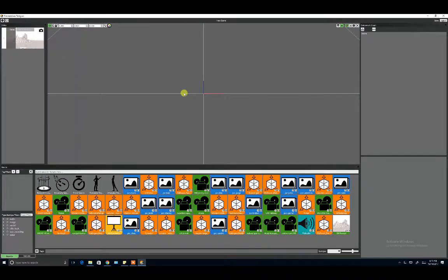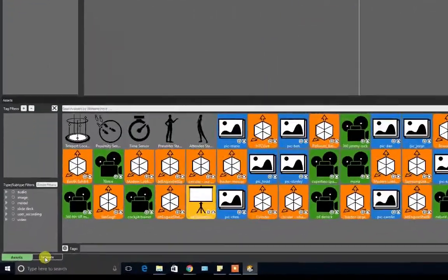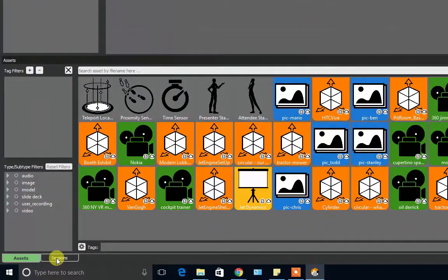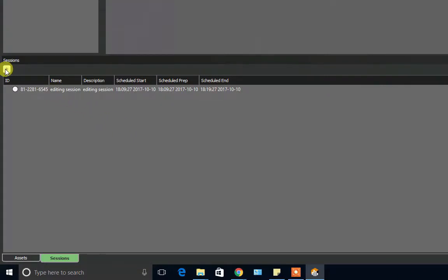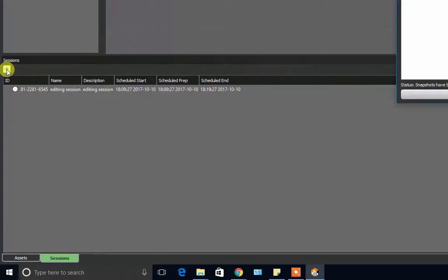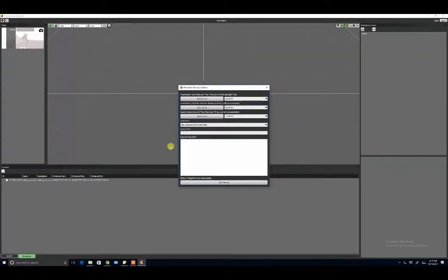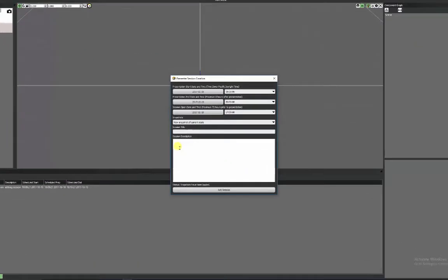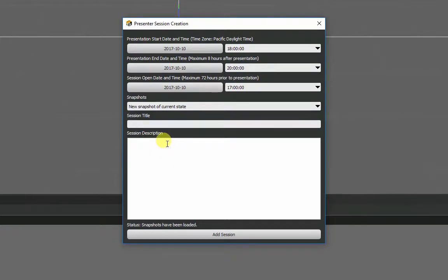Once you have created or loaded a scene that you want to experience in VR, select the Sessions tab in the bottom left-hand corner. You will need to create a new session by clicking the plus sign in the upper left-hand corner of the Sessions tab. This will open up the scheduling window where you can set the time and date for your VR meeting and copy the invitation text for inviting colleagues and prospects.